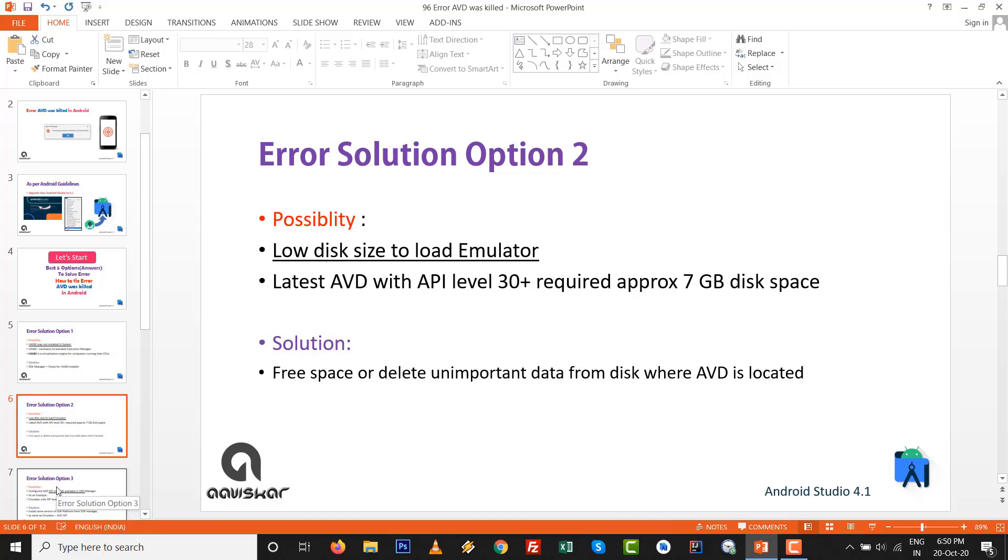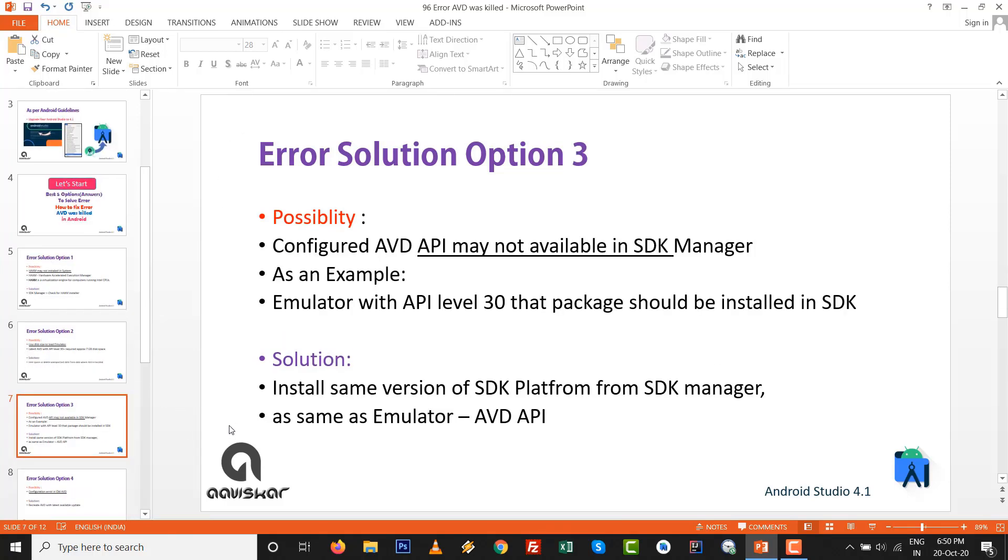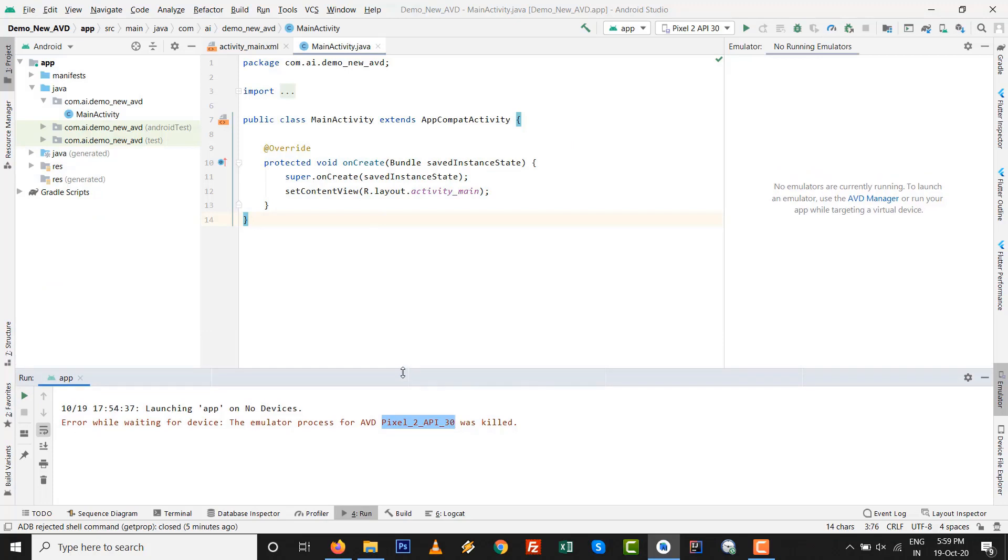Error solution option number three. Possibility is configured AVD API may not be available in SDK manager. As an example, if you are loading an emulator with API level 30, that particular package cannot be installed in SDK. Solution is match with the same, means install the same version of SDK platform inside SDK manager as same as emulator or AVD API. So if AVD with API 30, then the SDK package level 30 should be installed in your system.